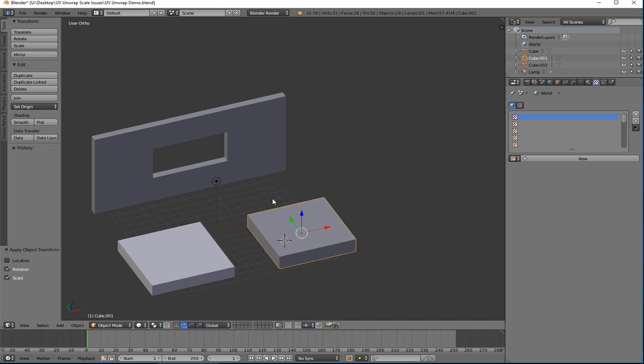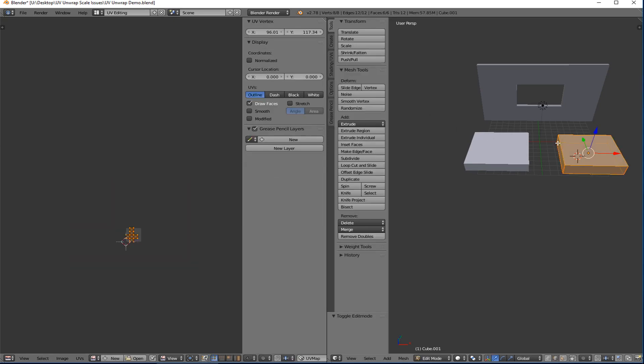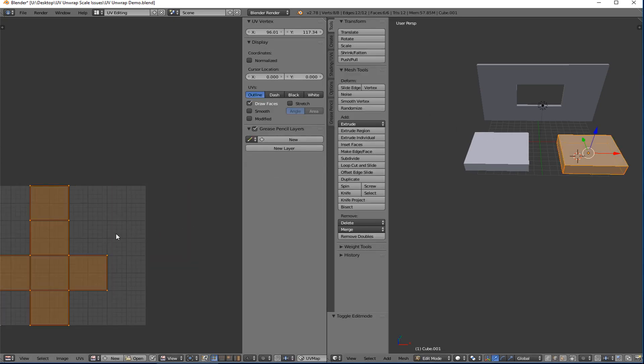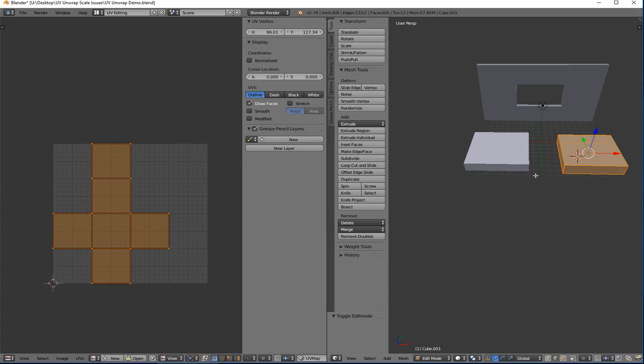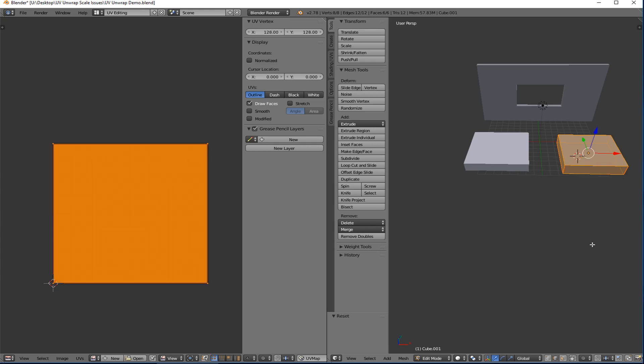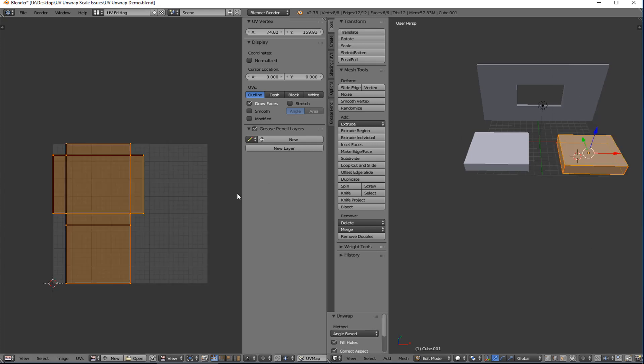Now if I go back into UV editing, tab into edit mode, you'll notice it hasn't changed. That's because I have to redo the unwrap. So I'm going to hit U and then I'll reset it just to make sure everything's okay. And then I will unwrap it again. And voila.